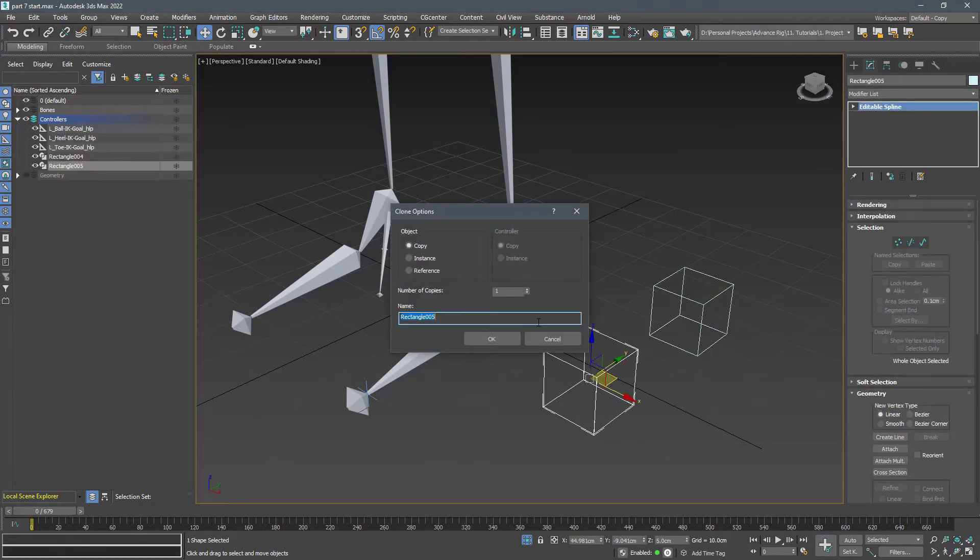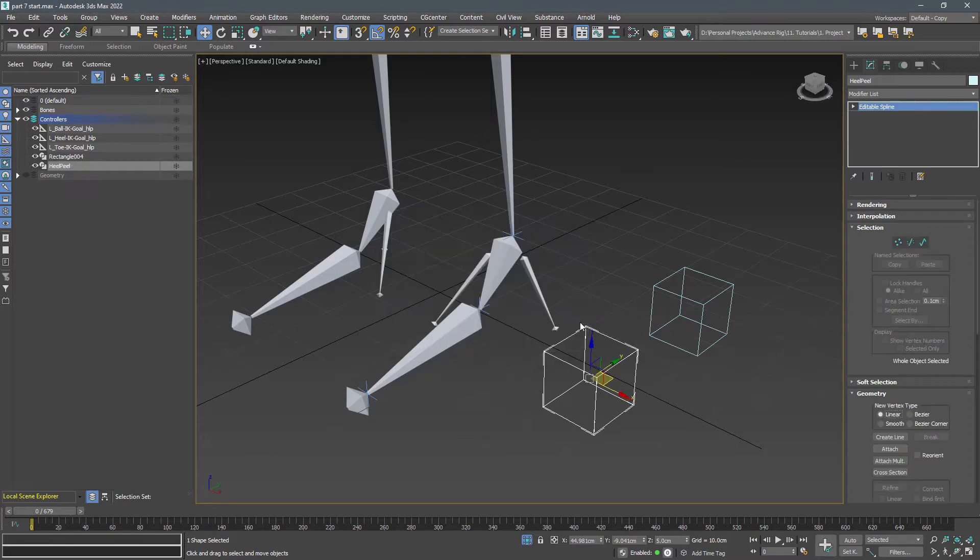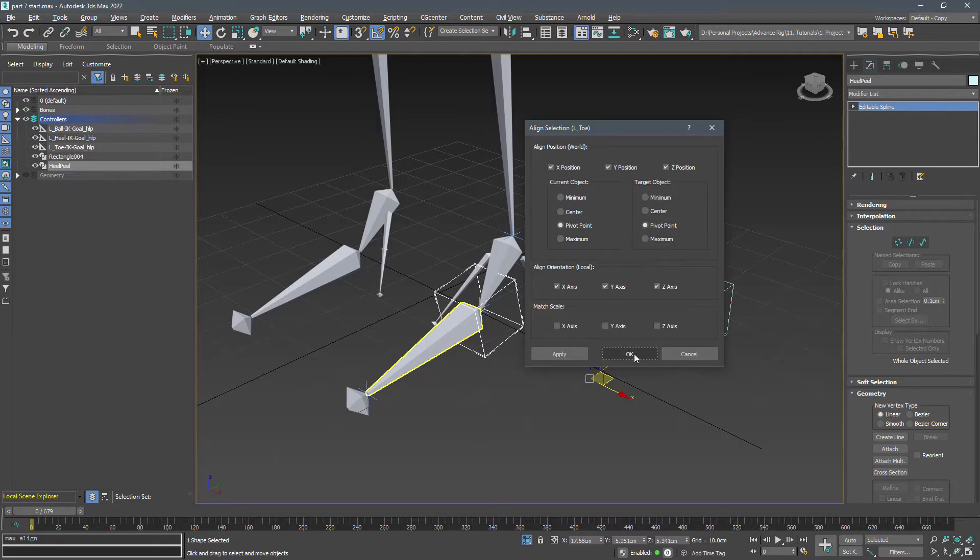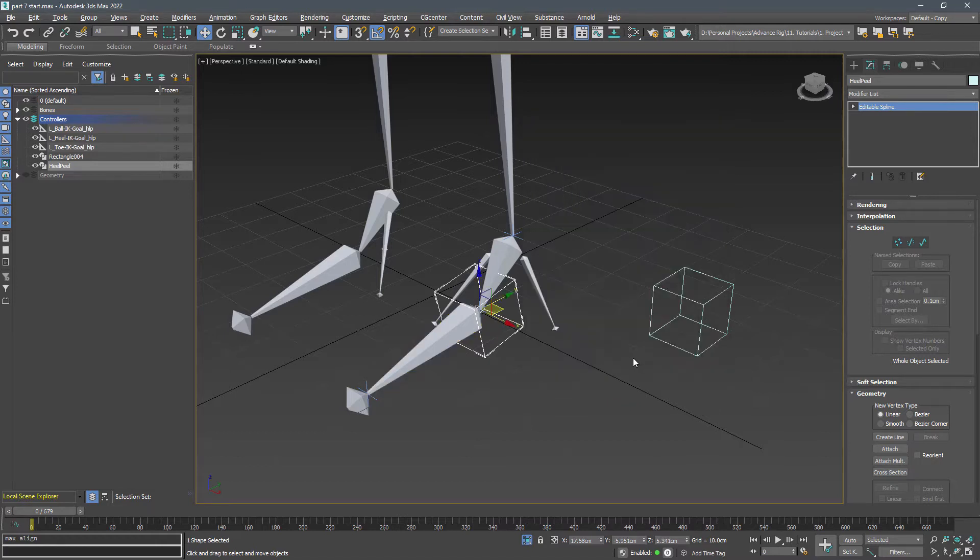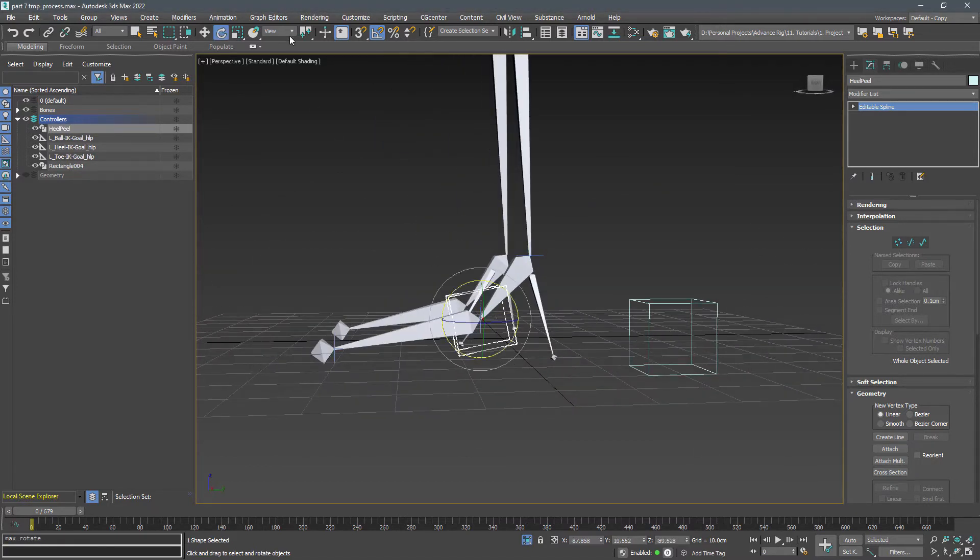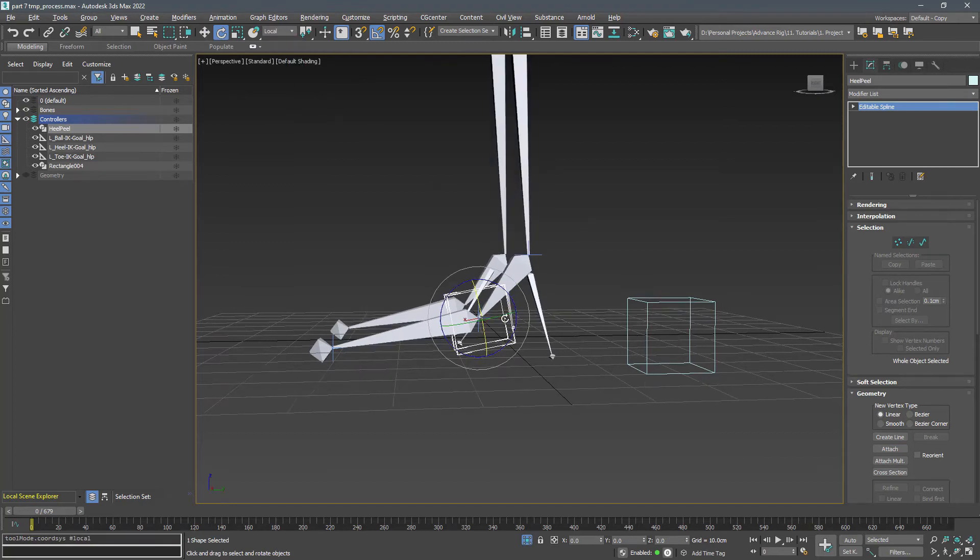Create a copy of it and name it heel peel, then align it to the toe bone in position and orientation using pivot to pivot. You can adjust the local Z axis for a cleaner look.